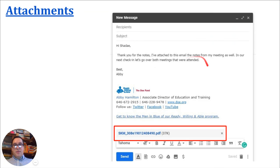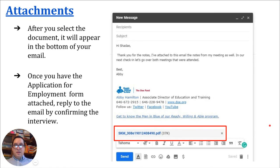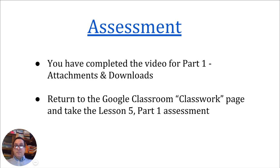So you compose your email, you've attached your document. When you attach a document, it will appear at the bottom of your email. Once you have that document attached, you can go ahead and confirm that you received it and that you're sending it back and willing to meet up for that job. You've reached the end of Lesson 5, Part 1. You completed the video for attachments and downloads. Return to the Google Classroom Classwork page and take the Lesson 5, Part 1 assessment — this assessment is basically doing the process I just showed you through these slides. Good luck completing the Lesson 5, Part 1 assessment. Thank you.